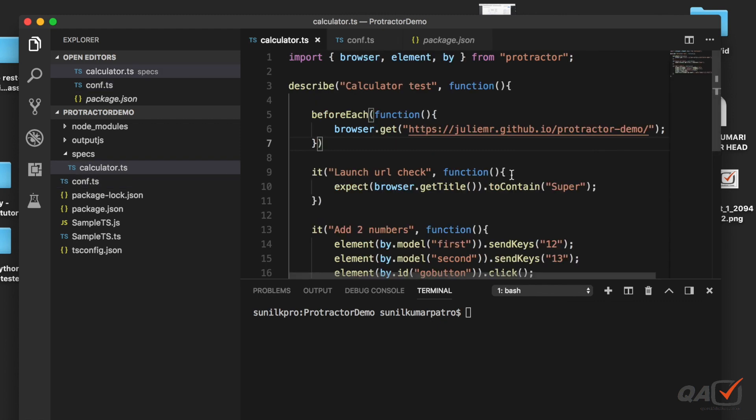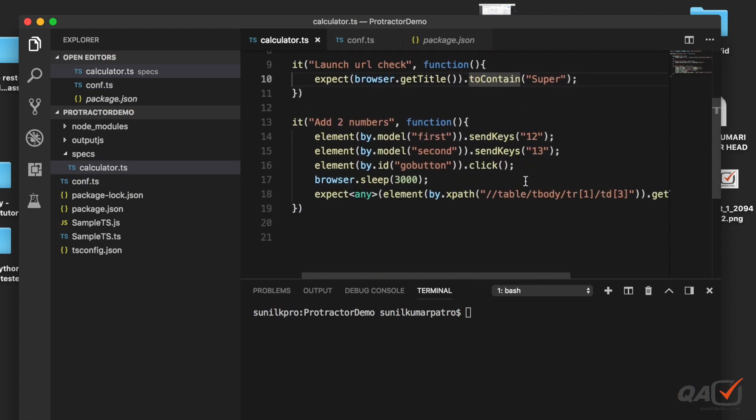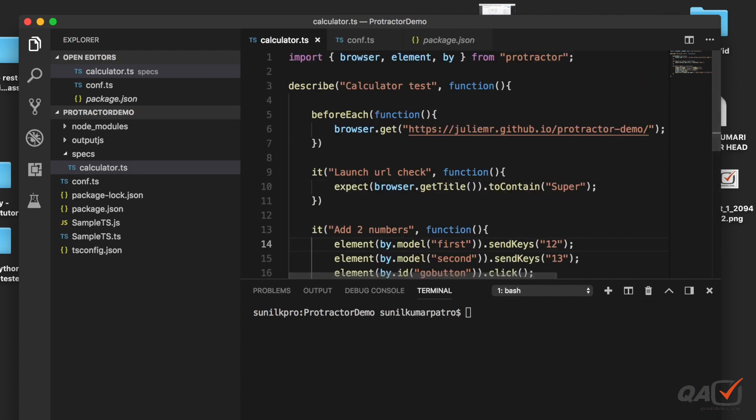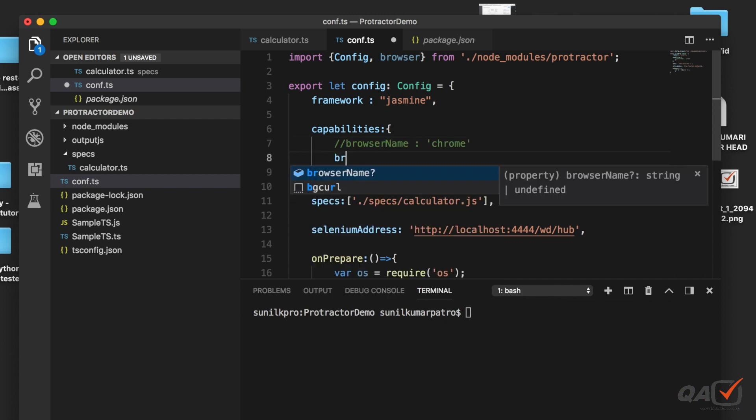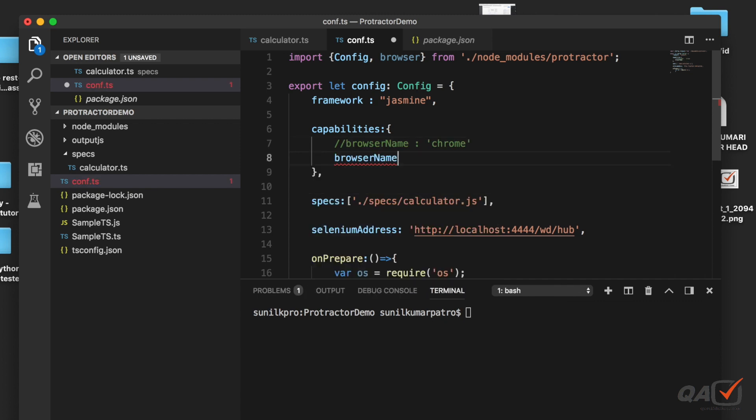If you see the script file I am keeping it the same just to show you how to run in the Firefox browser, so I am not going to change anything in this. Let's change this configuration.ts file. Here what I will do is comment this one and then I will enter browser name.